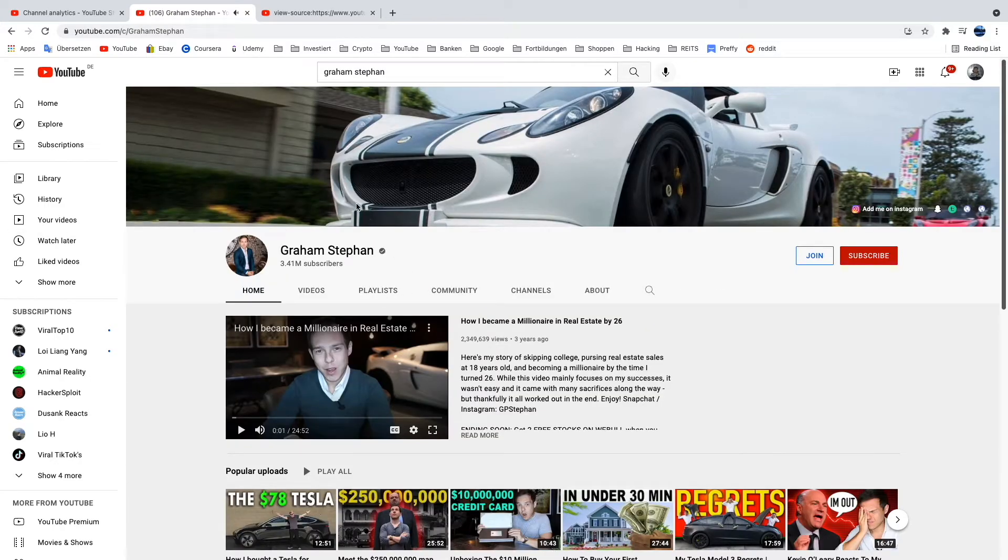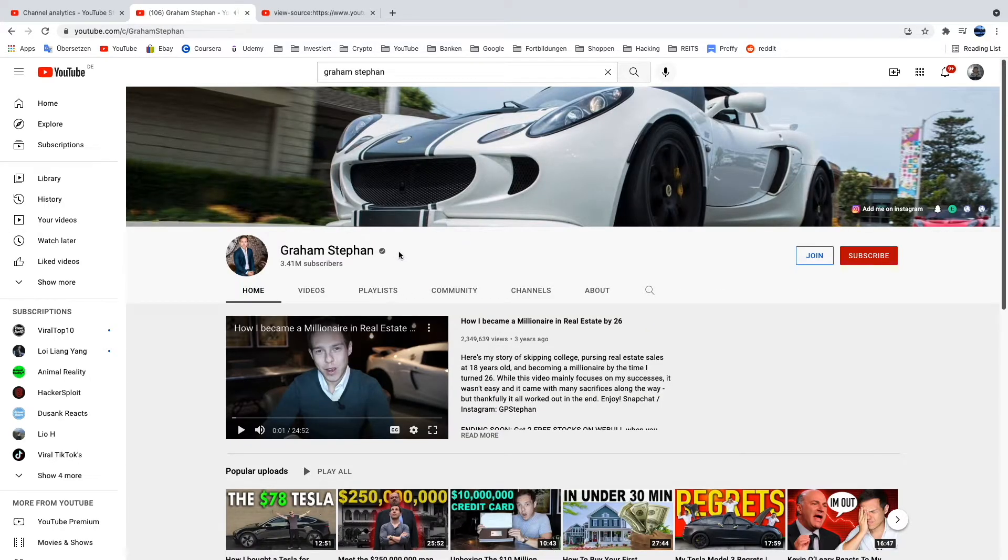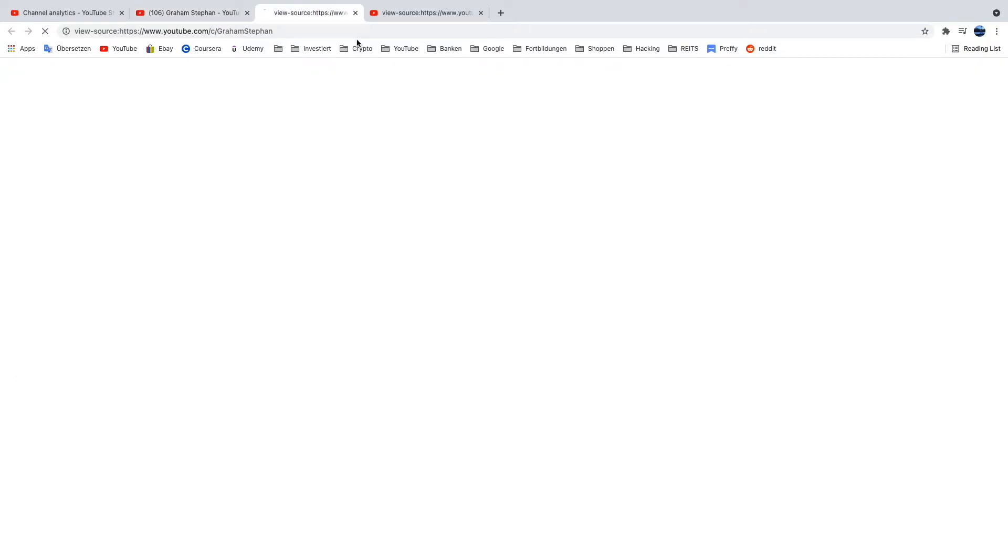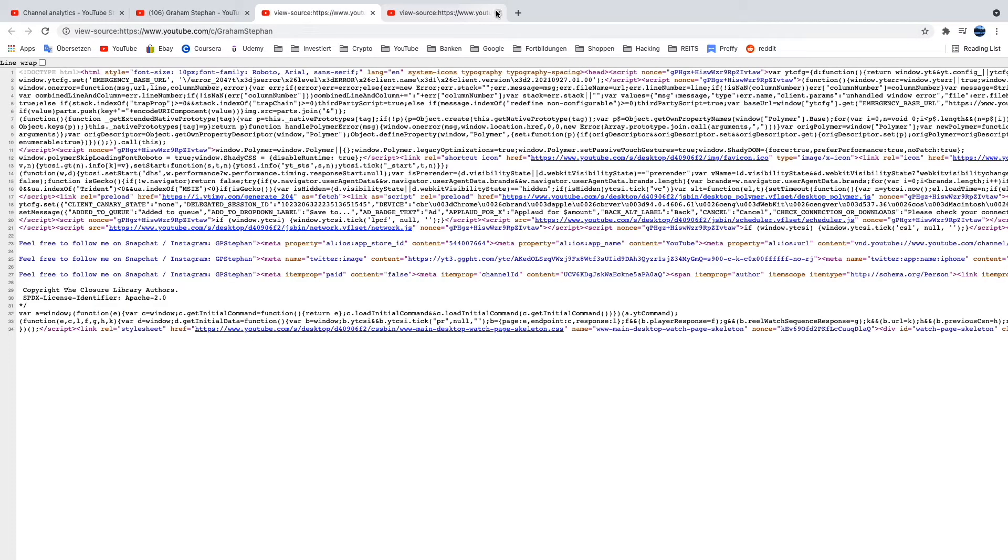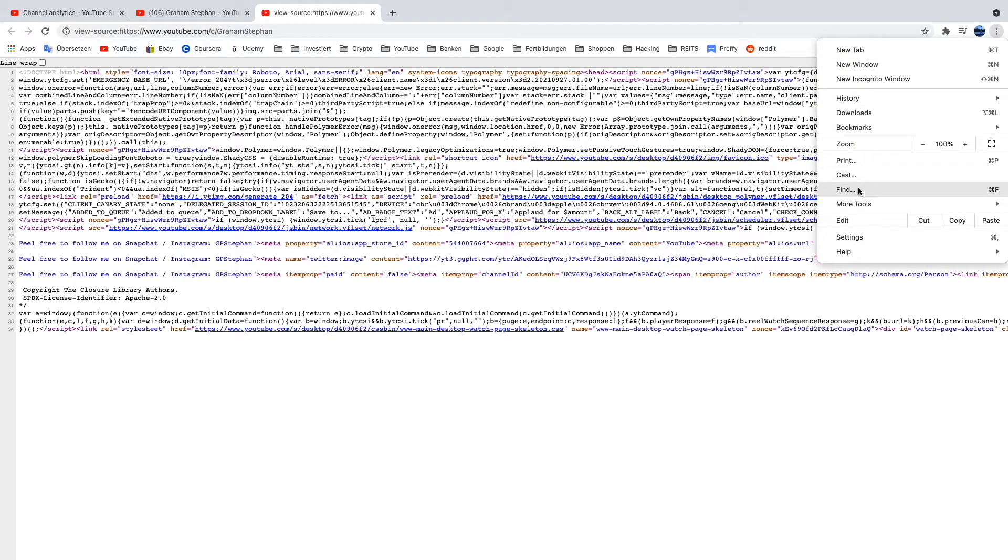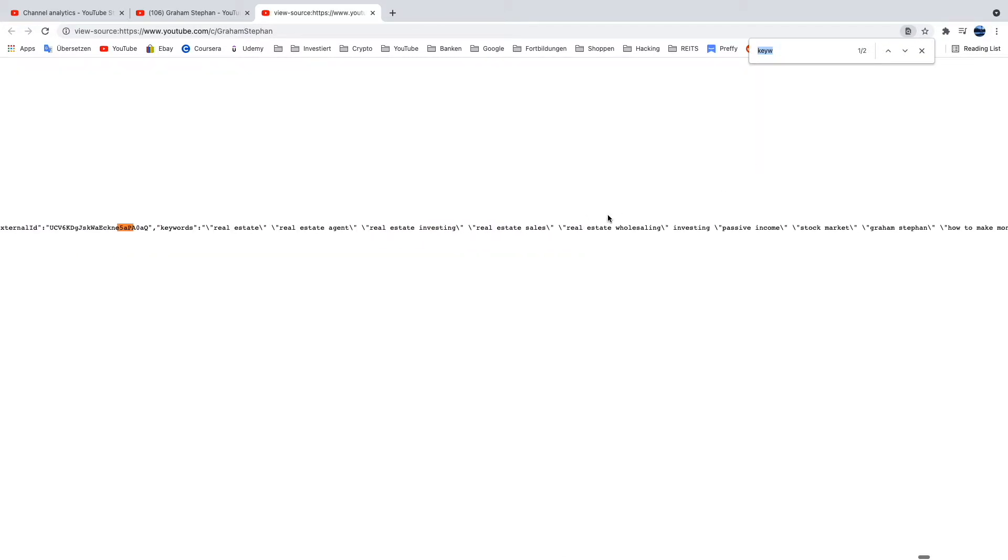So I will just go on his channel, again go next to his name, view page source. I can close the other one and again find my keywords.